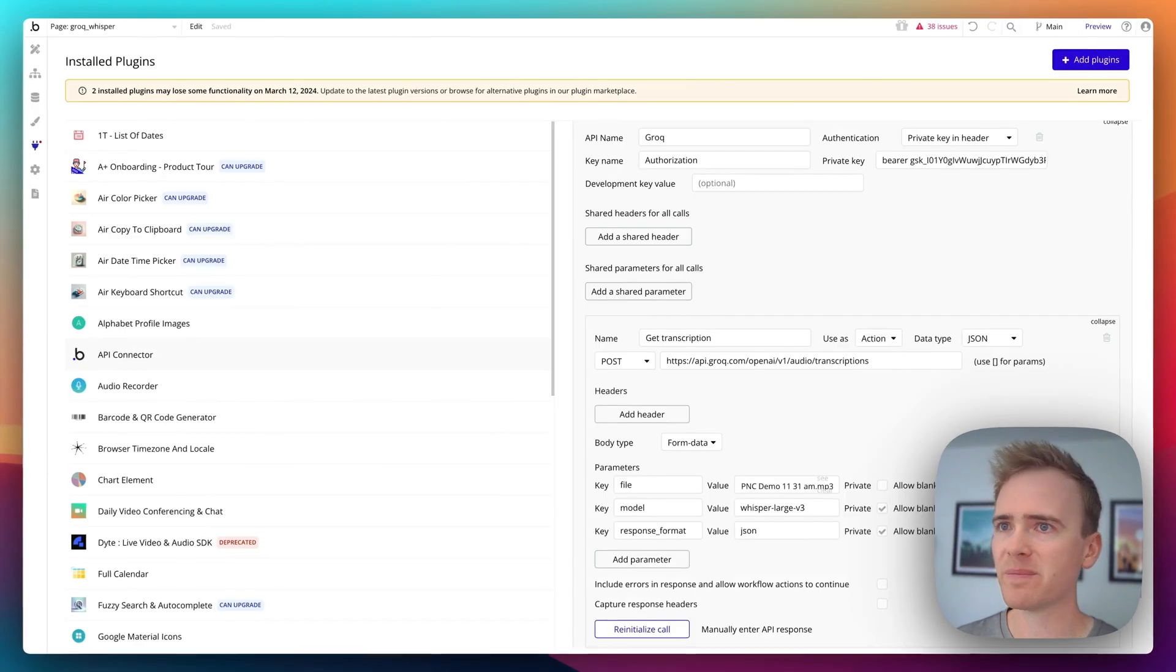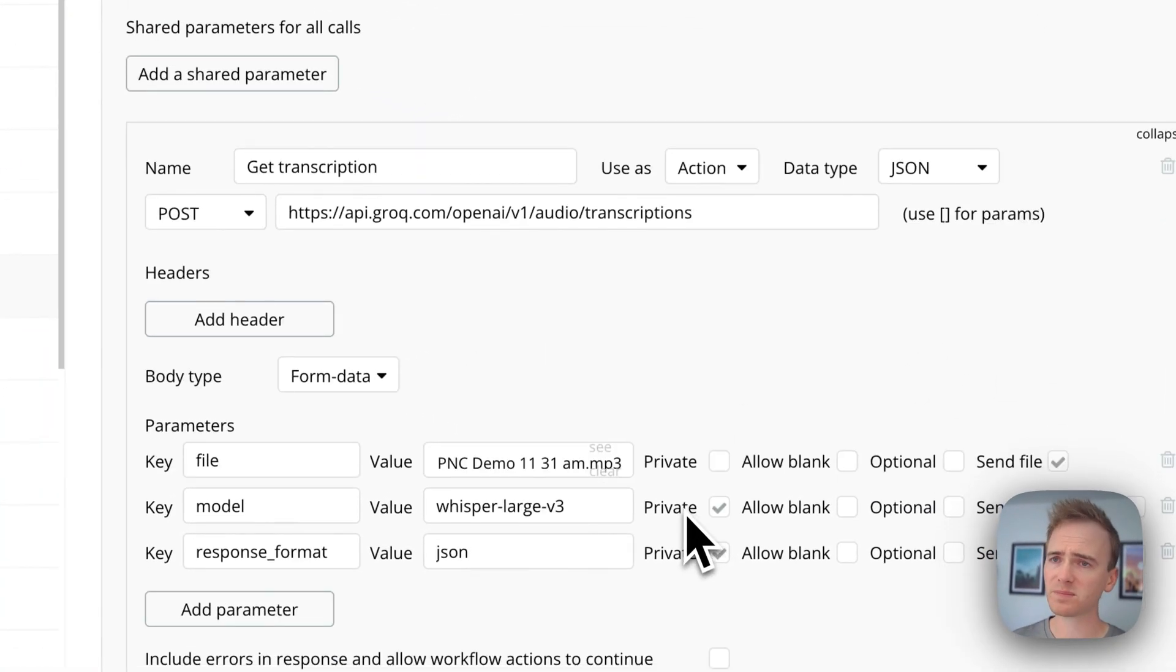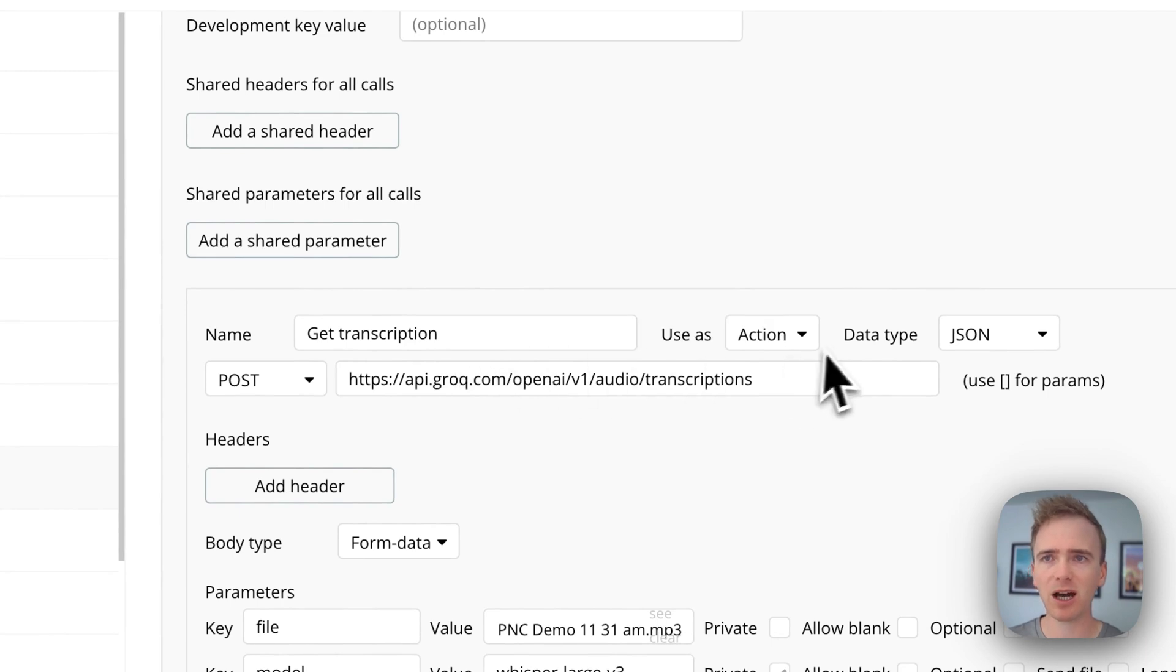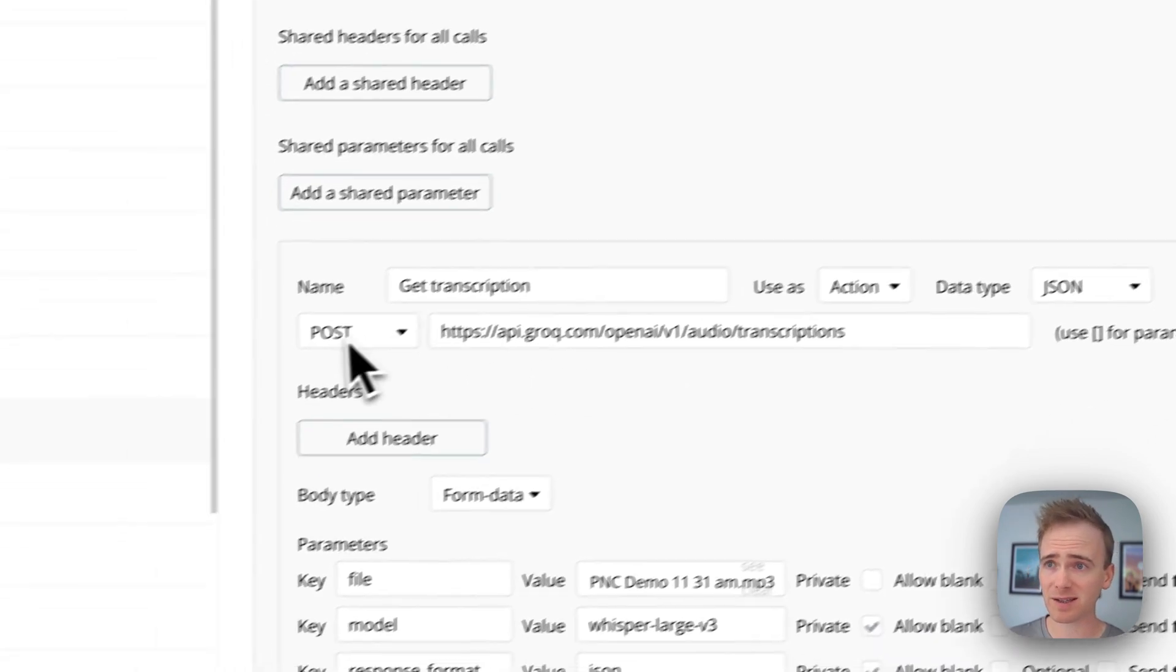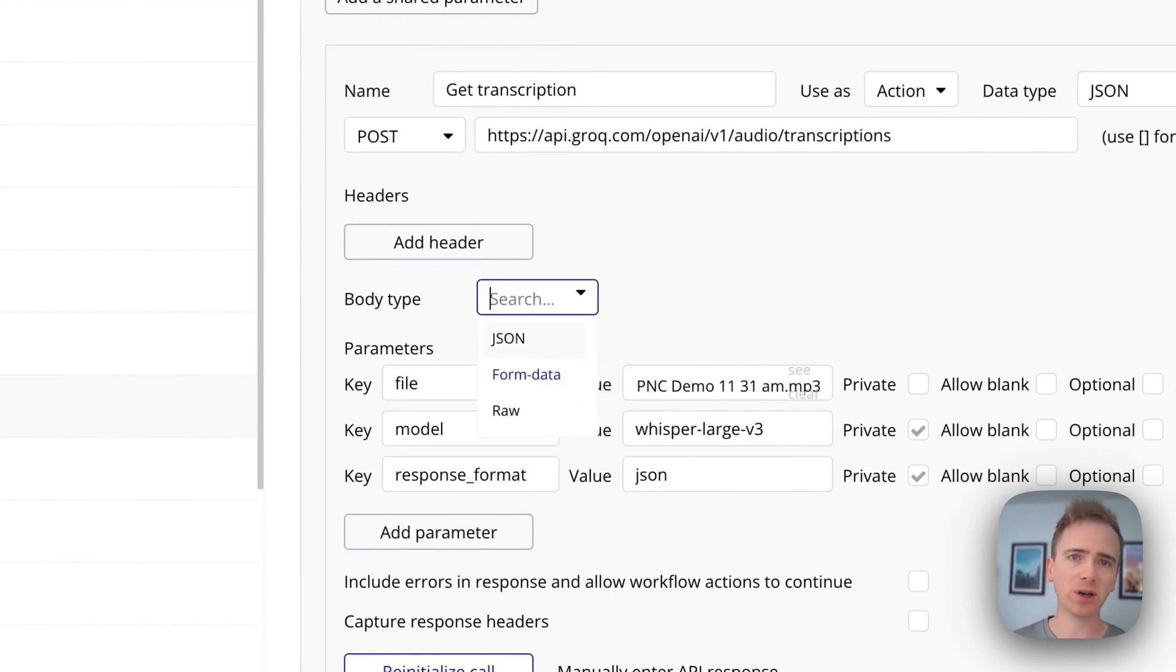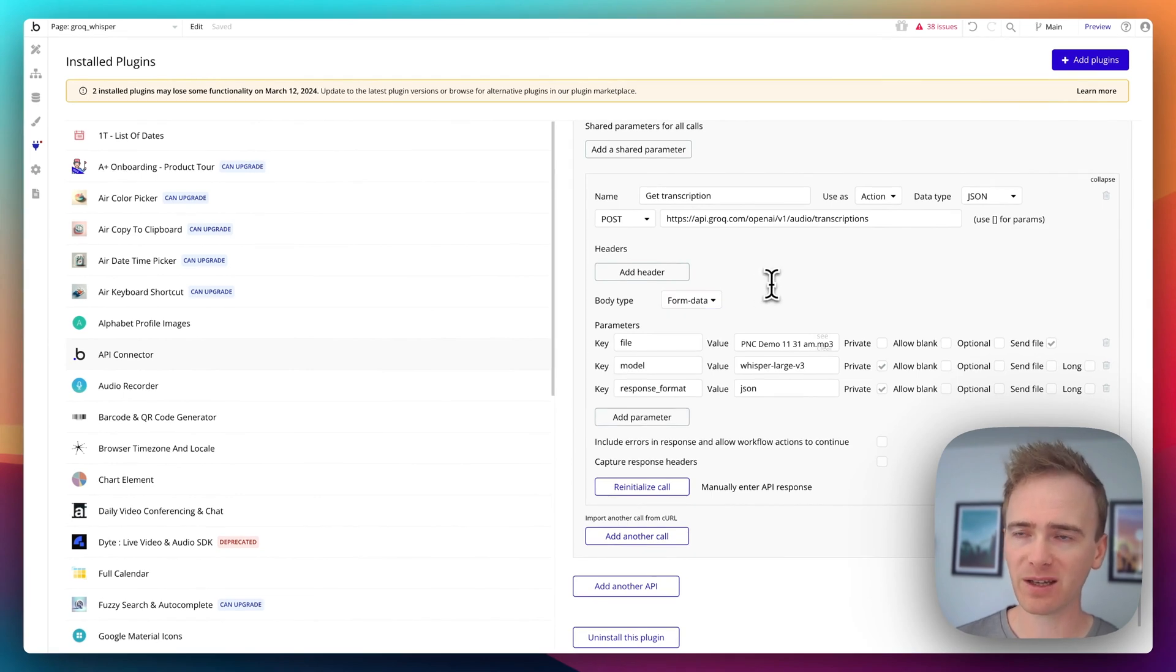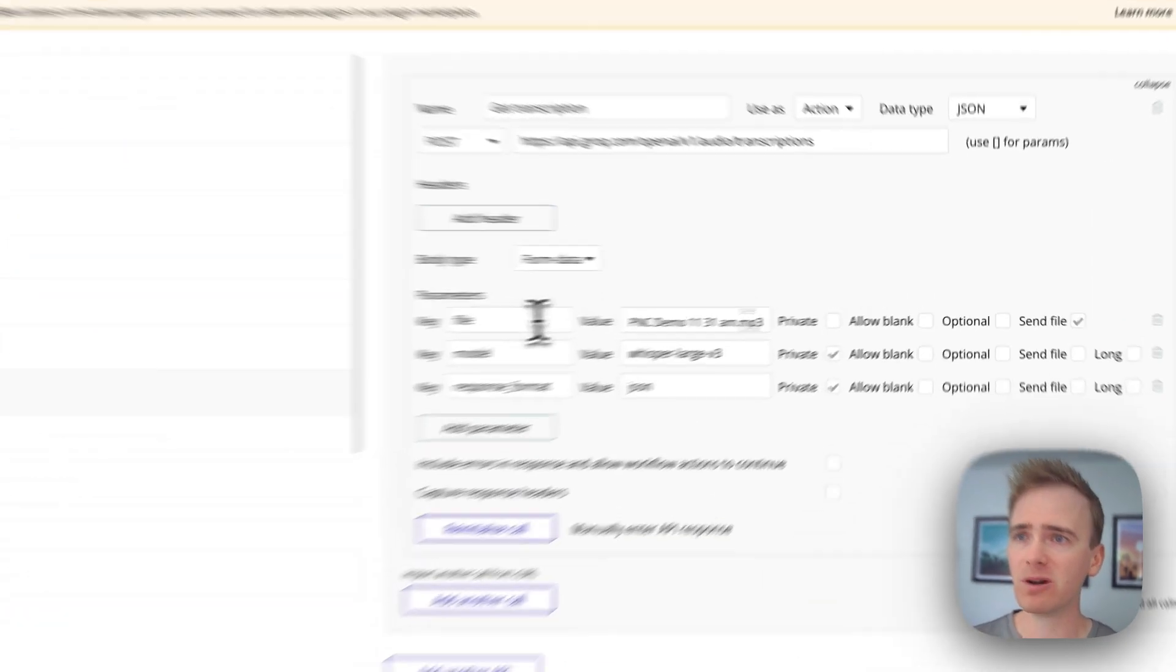So I would have copied that and added in a new API call. So I've called it get transcription. I've made sure that it is an action. I've pasted in my call there, set it to post. And then by default, this is set to JSON. But Grok doesn't want it in JSON. It wants it in form data. And I've just added in the mandatory required fields here, which is we've got file.